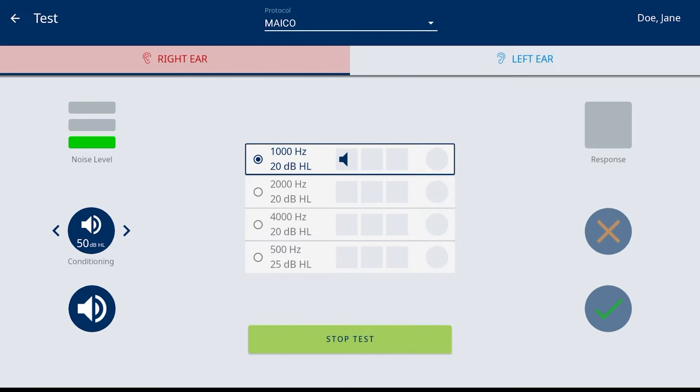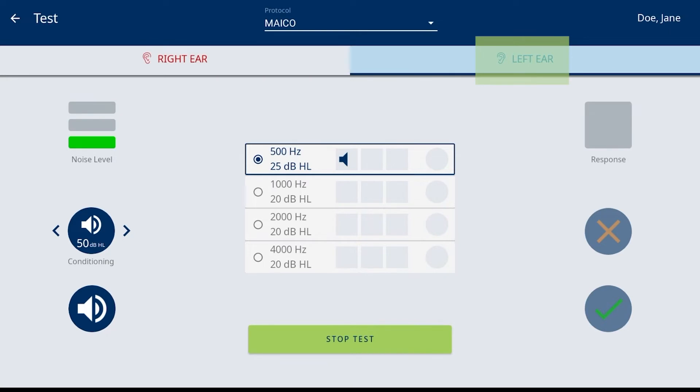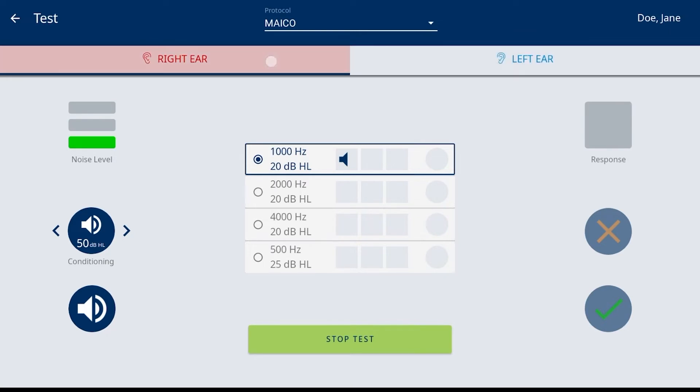The ear selection displays the right ear as the active ear upon entry into the test screen and indicated by the red shading. The left ear displays blue shading when active and can be selected by touching the box.